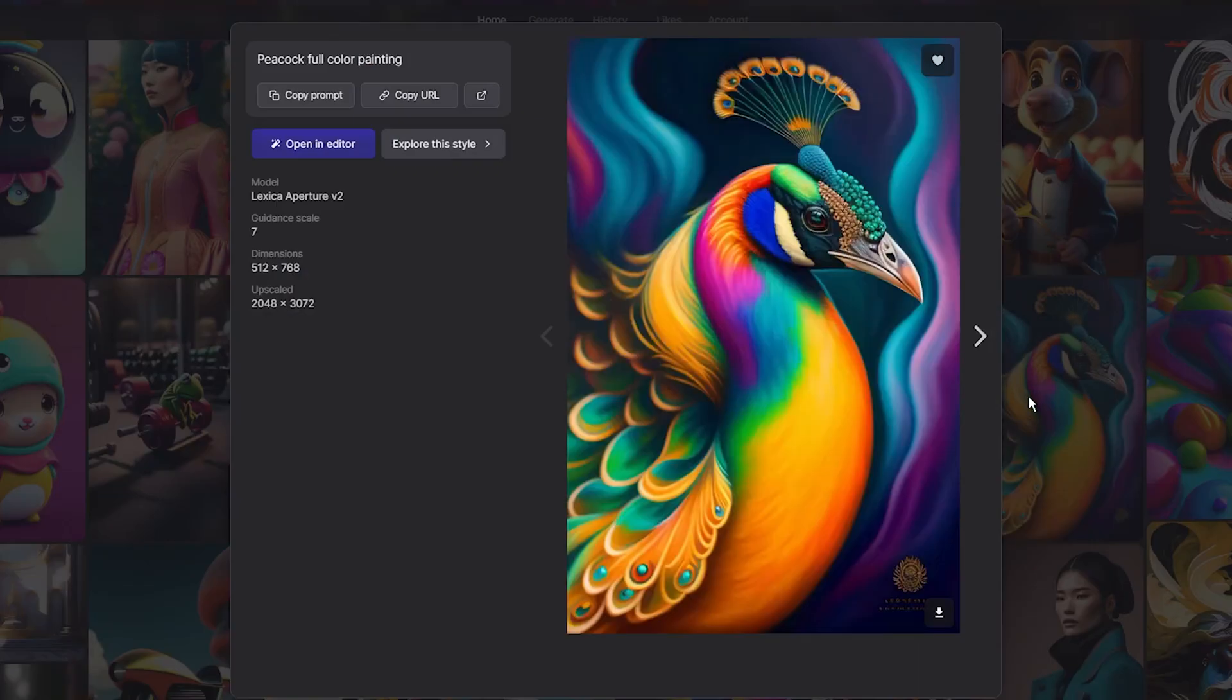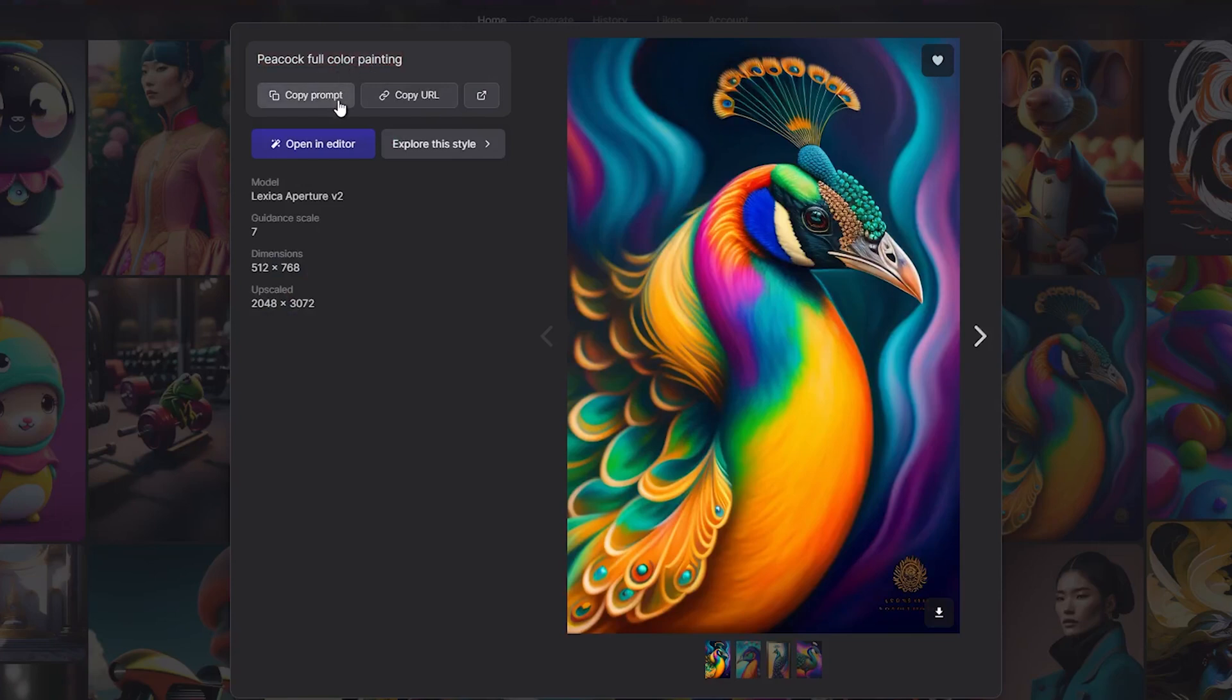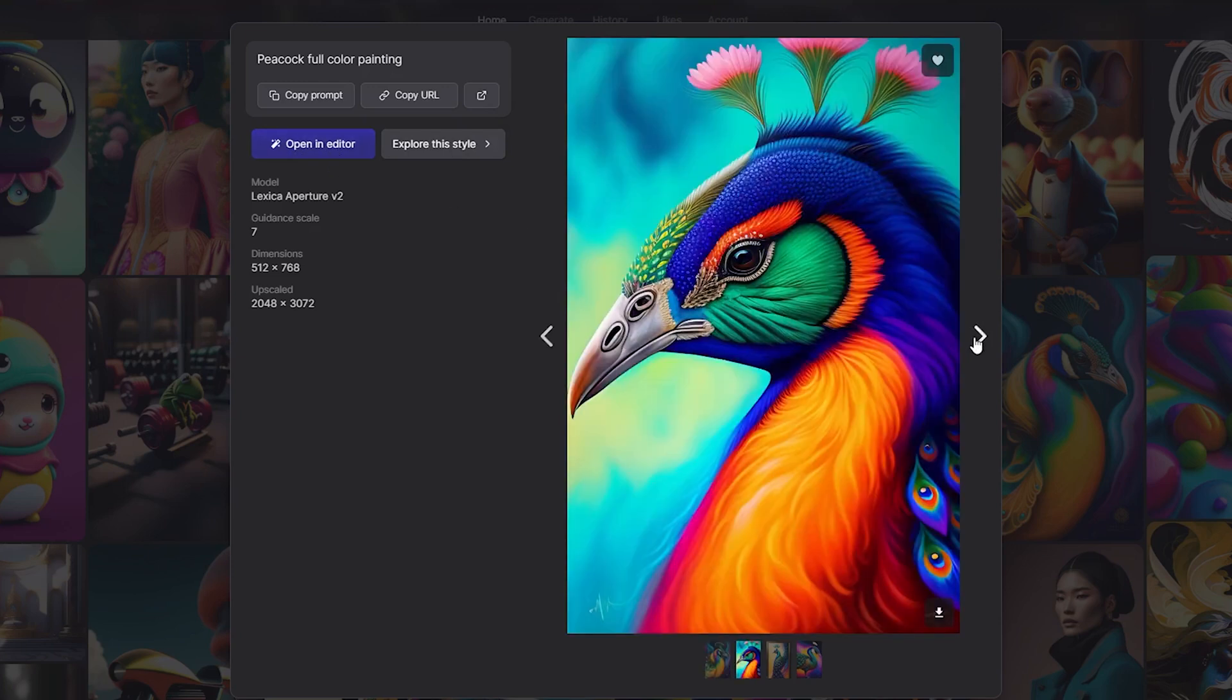By clicking on an image, you can view and copy the text prompt, explore similar styles, and even use the image editor to create your own version of the image.